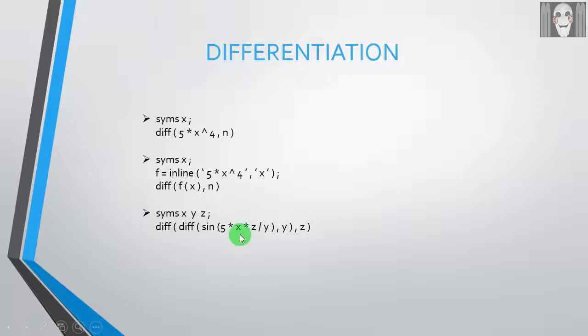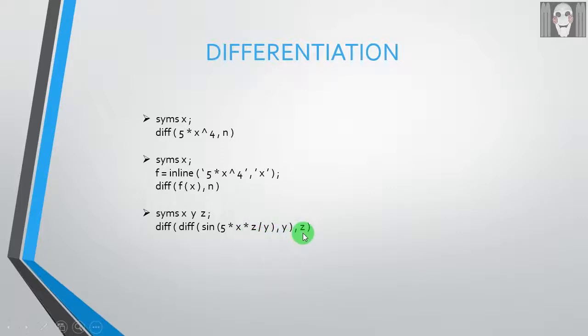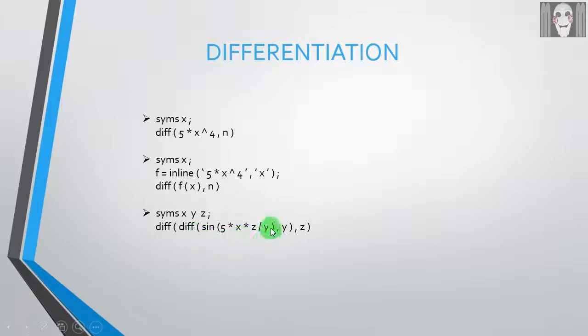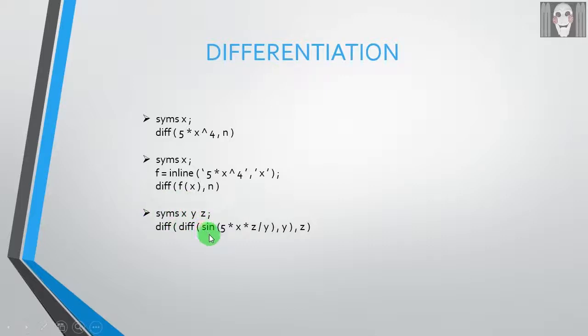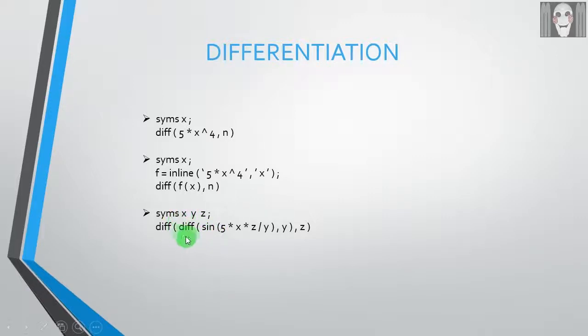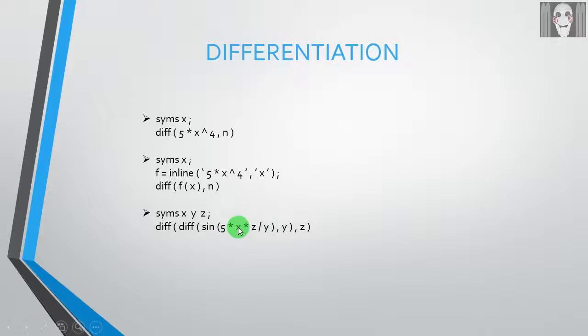I want to differentiate this function: sine 5XZ upon Y. Now this function has three independent variables X, Y, and Z, and I need to differentiate it with Y as well as Z. So first I need to define all the three variables that I am going to use in the function as symbols in this way. And since I have to differentiate it with two independent variables, I will have to use the DIFF function twice.